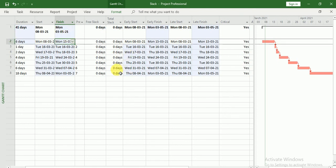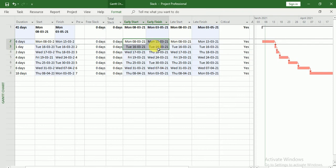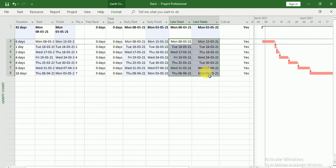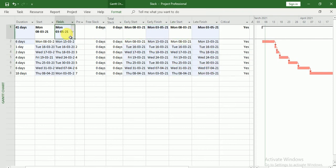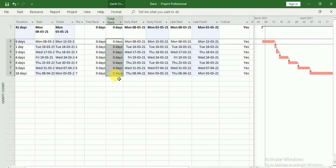So this covers Free Slack, Total Slack, Early Start, Early Finish, Late Start, and Late Finish. Early Start means the earliest date on which we can start that task. Late Start means how late we can start the task so that our project finish date should not be hampered — and that is related to Total Slack.